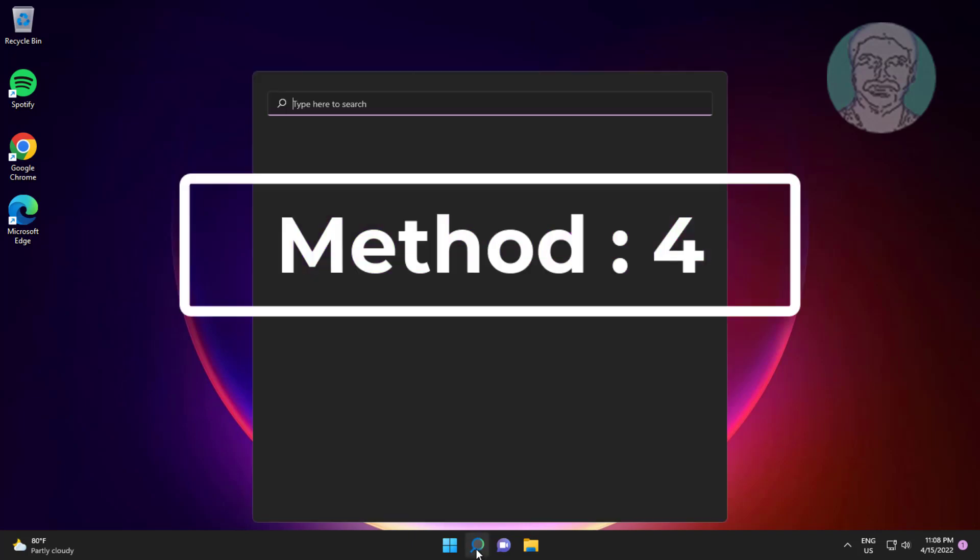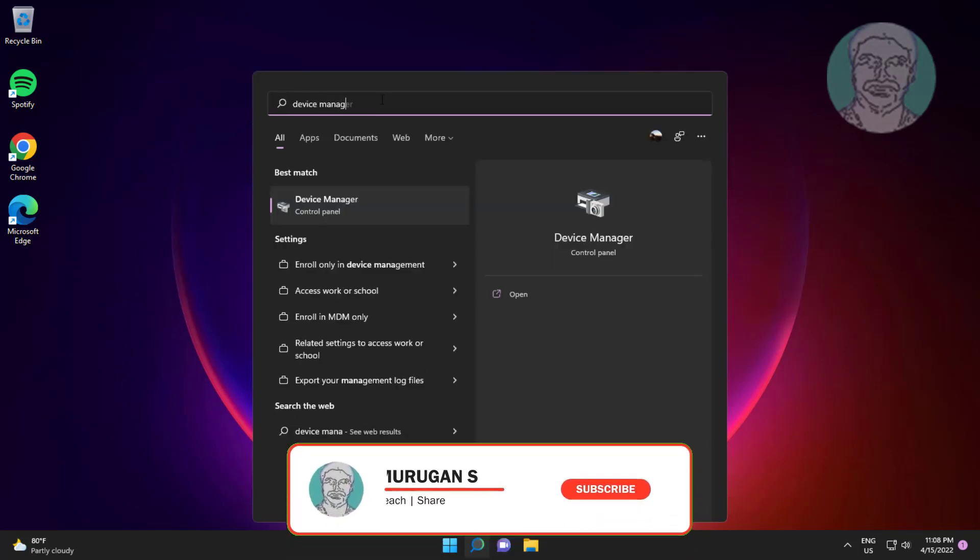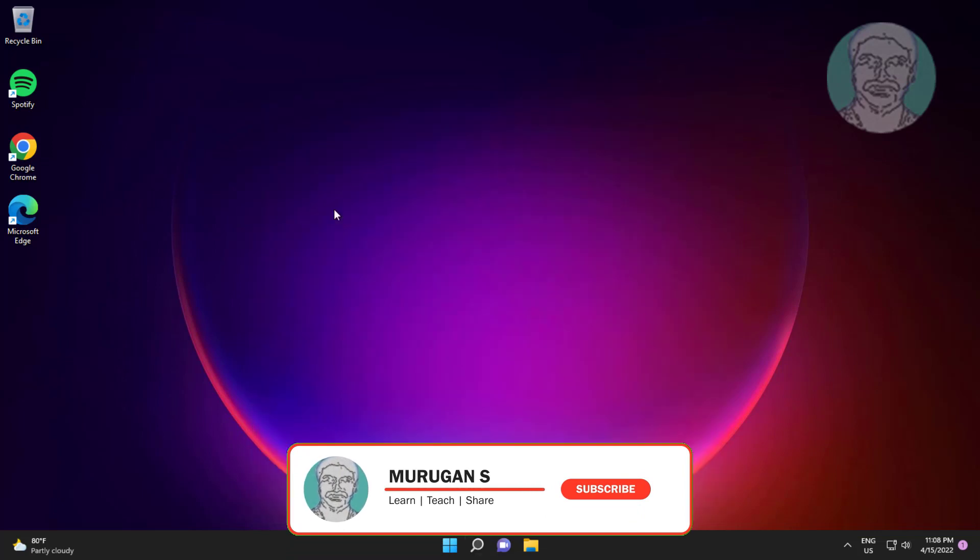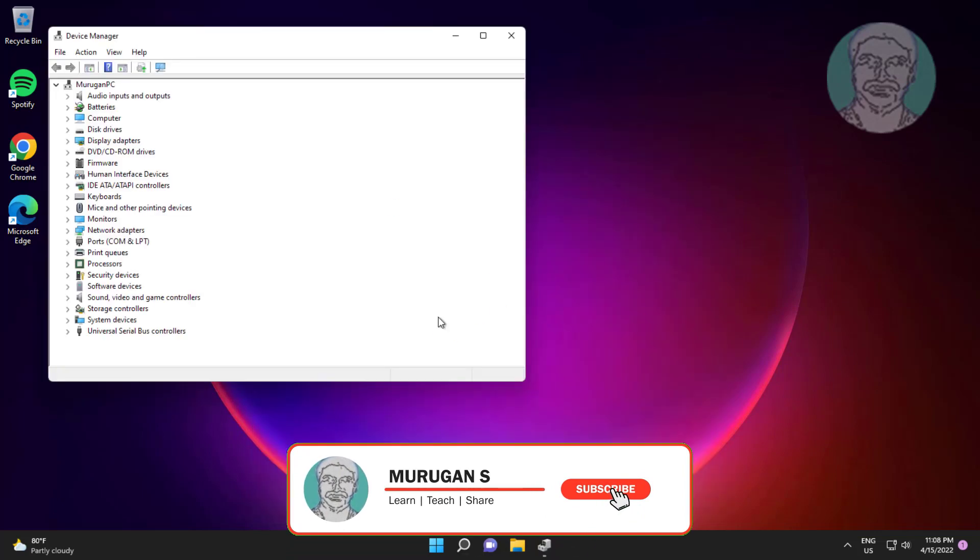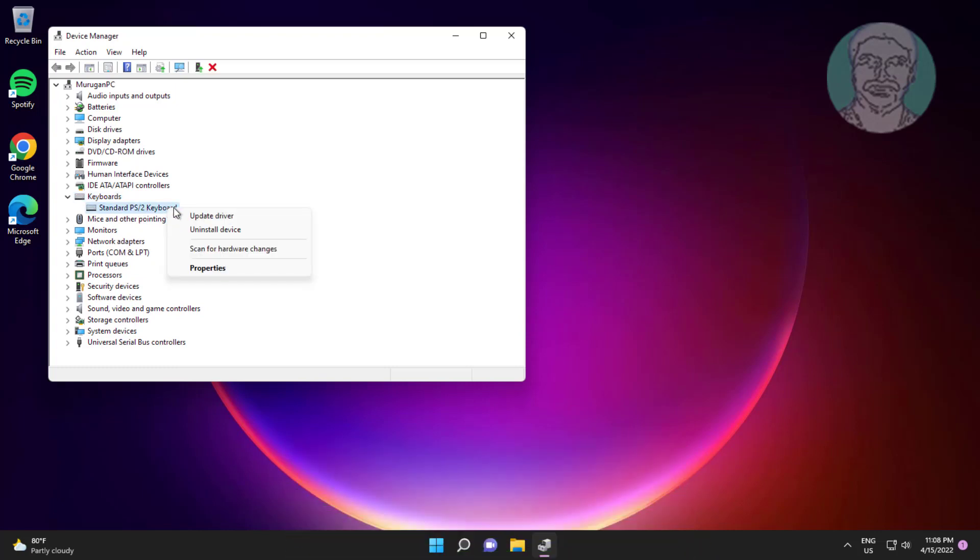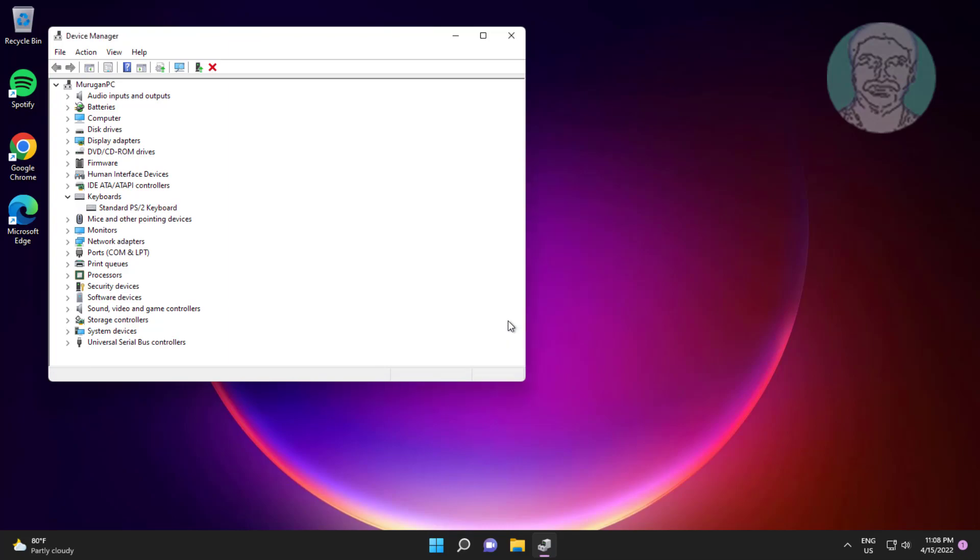Fourth method is type device manager in Windows search bar, click device manager. Click and expand keyboard, right click keyboard, click uninstall device, click uninstall, click yes to restart system.